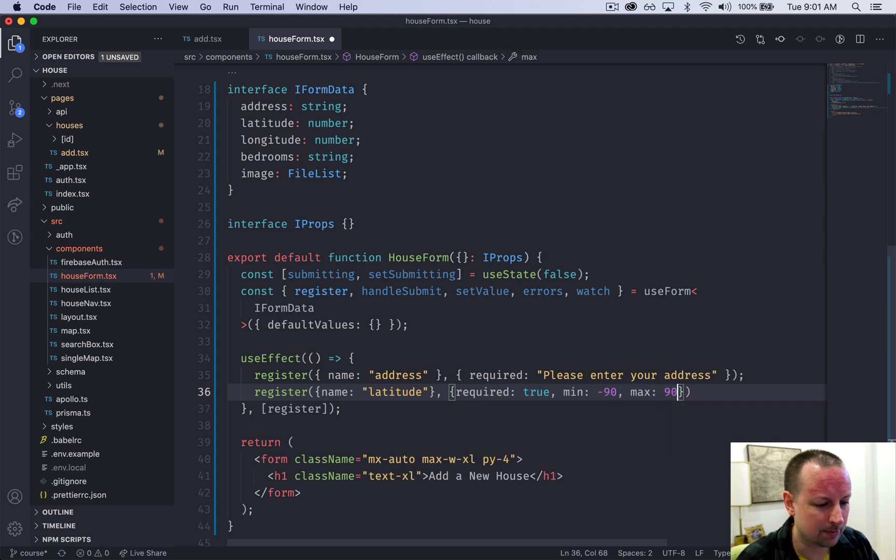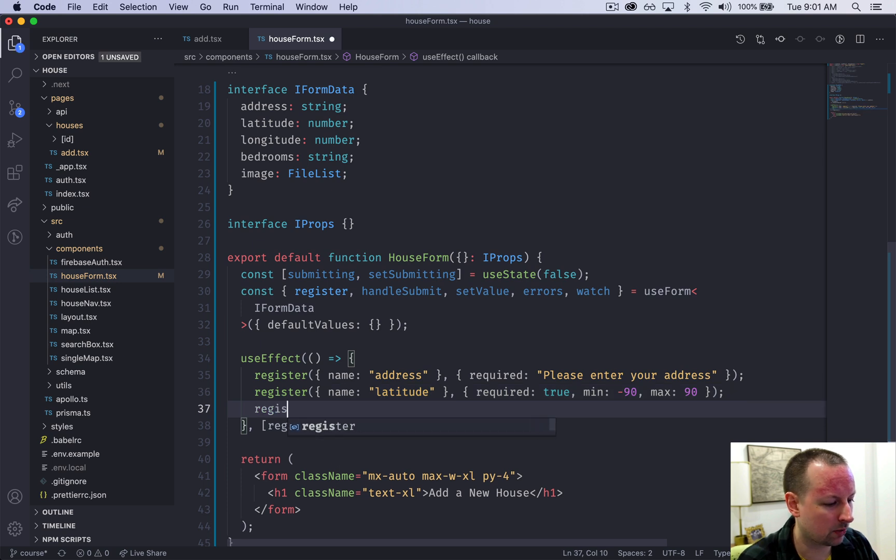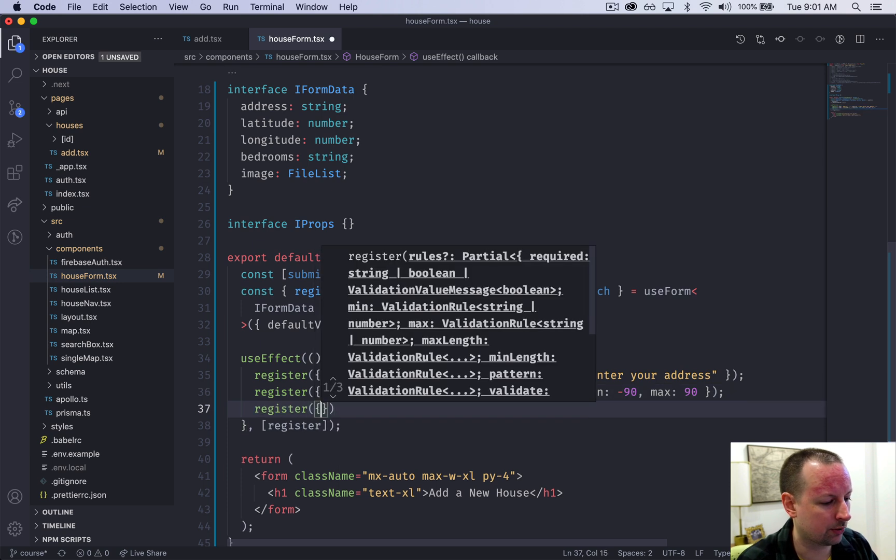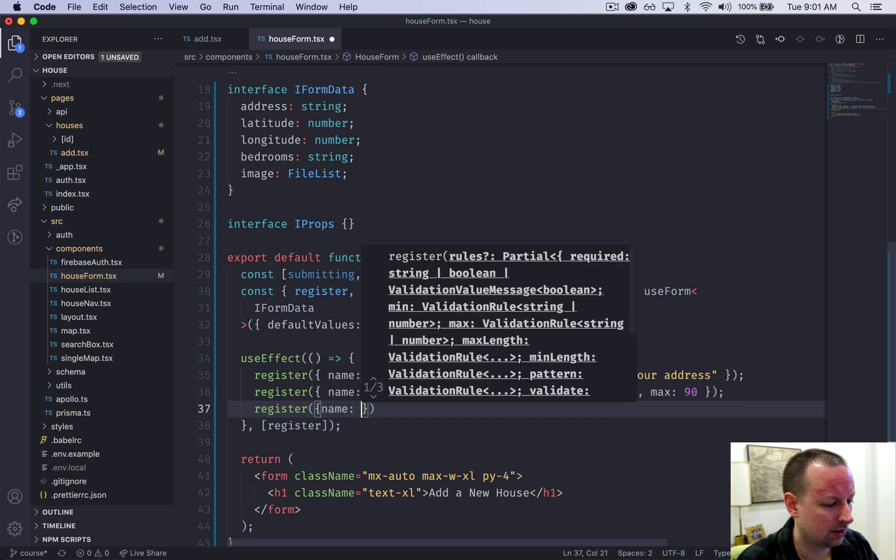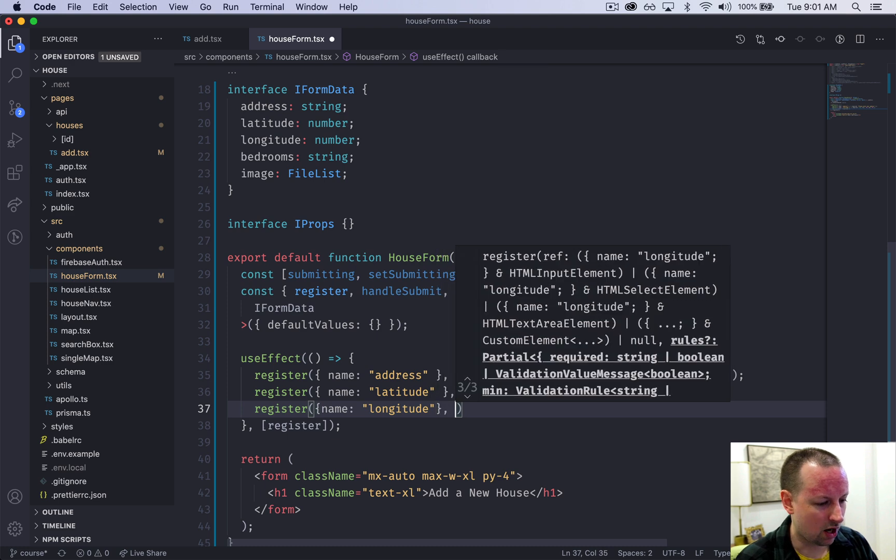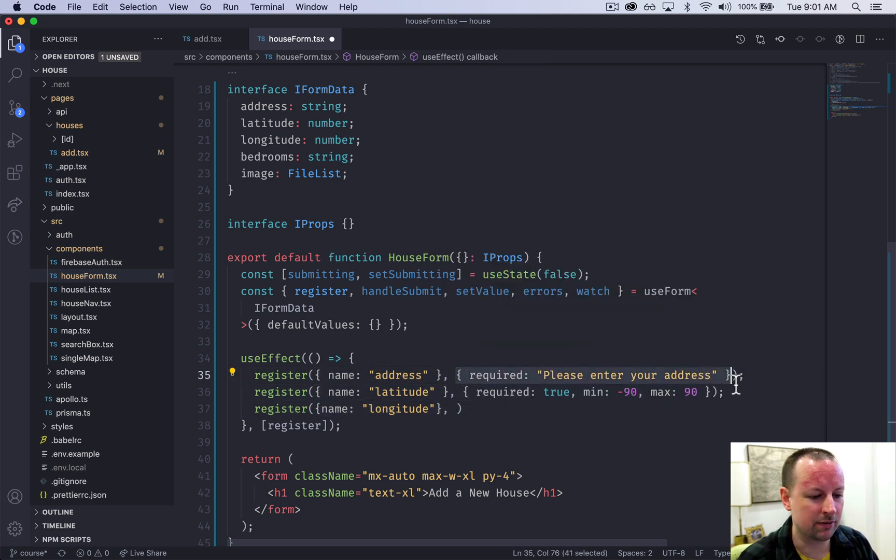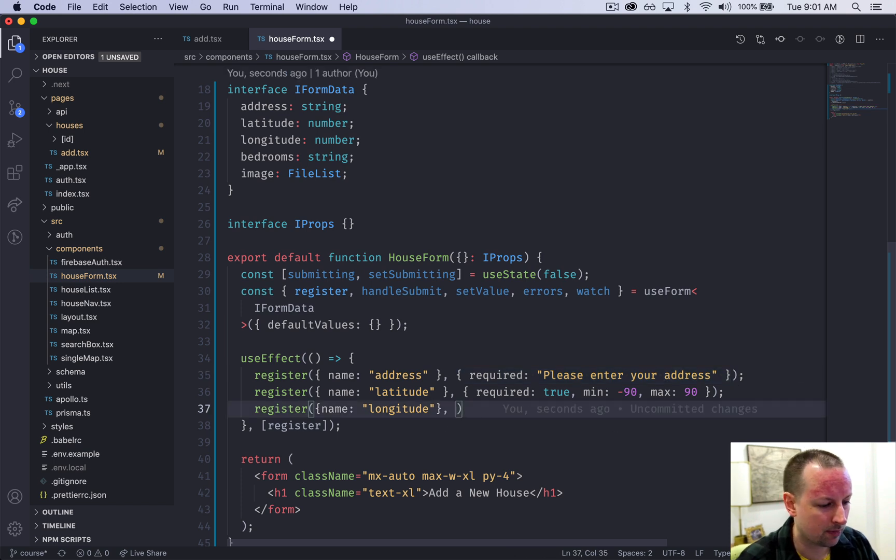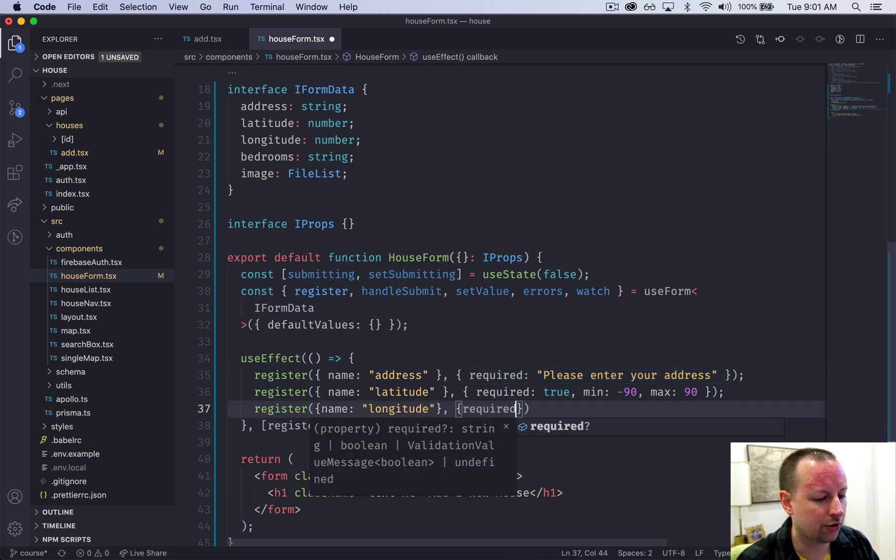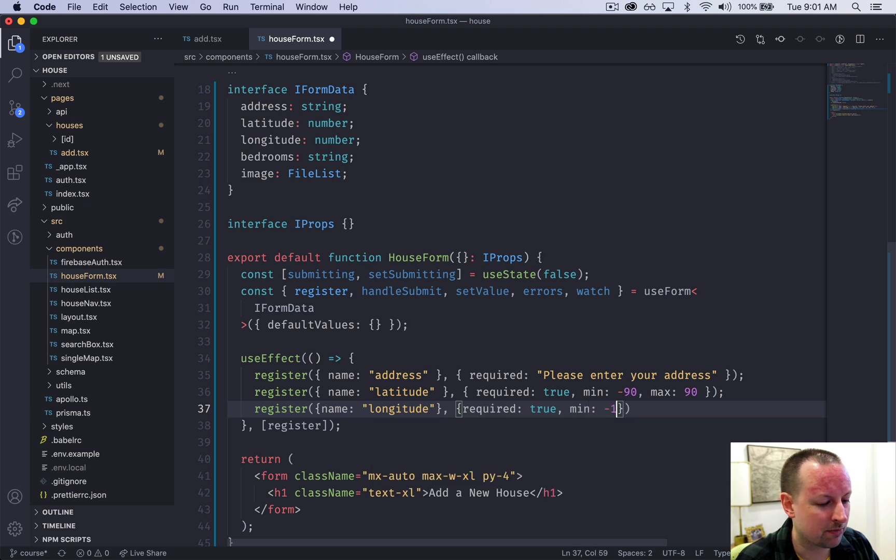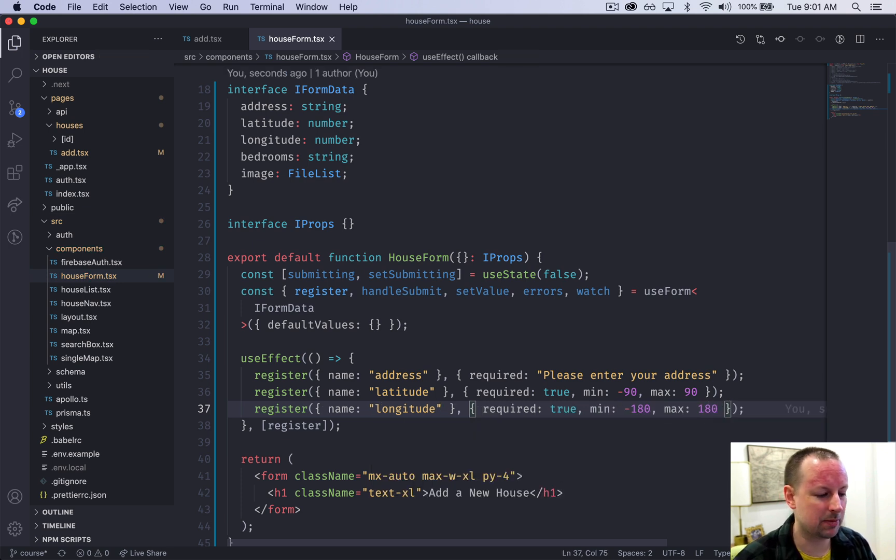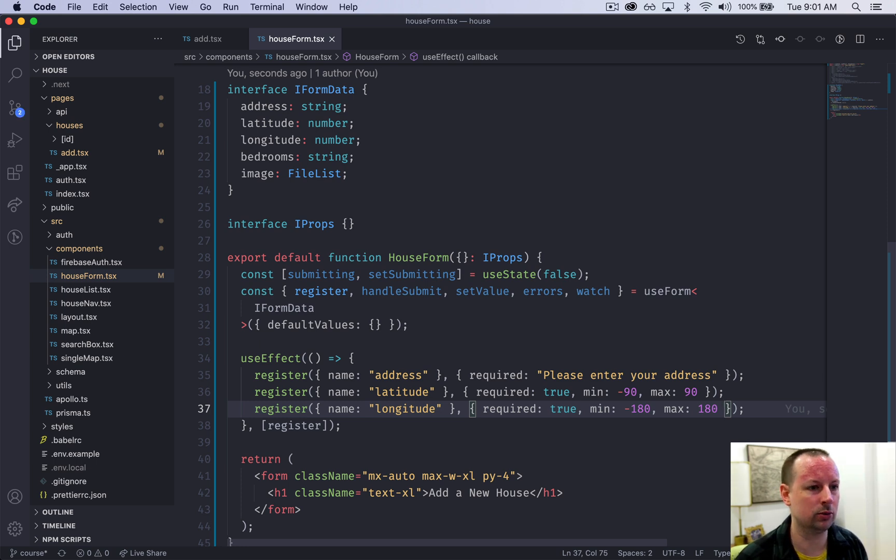Then we're going to register the longitude as well. So longitude - there's two objects here, first one with a name second one with the validations that we're using. So this is required also true, it's going to have a min of minus 180 and a max of 180 to keep that into the valid latitude and longitude ranges.